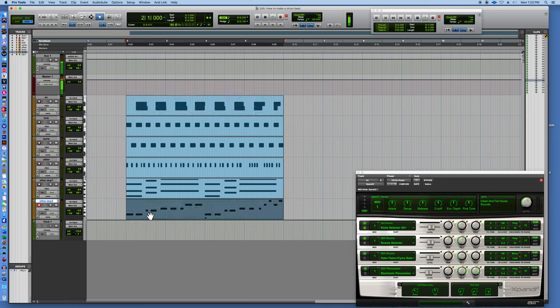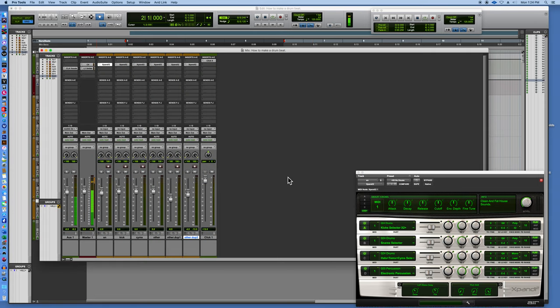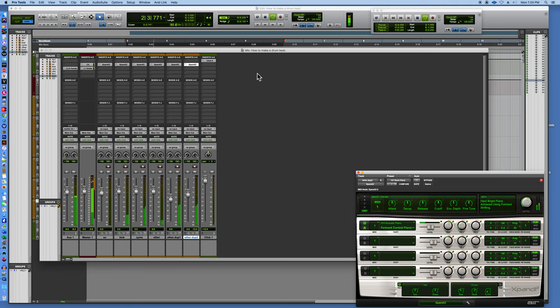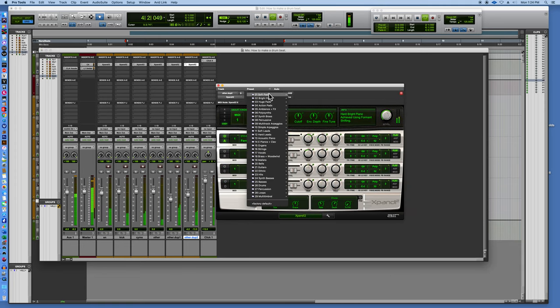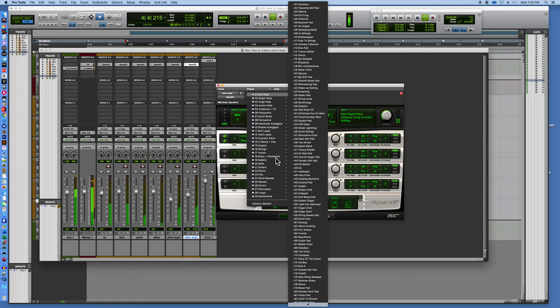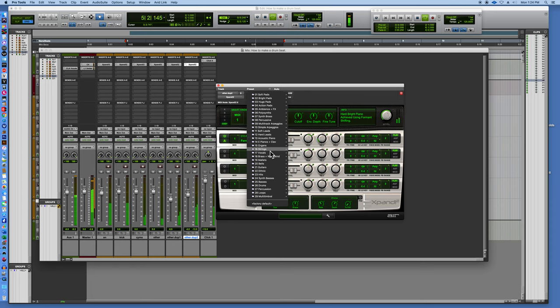And then what you can do is you come over here and you start messing with this stuff. You go, well I don't want a piano, I actually want like some kind of bass. So you can just go, where's my basses? Hard leads, even a hard lead might work. Okay, let's take that for the fun of it.